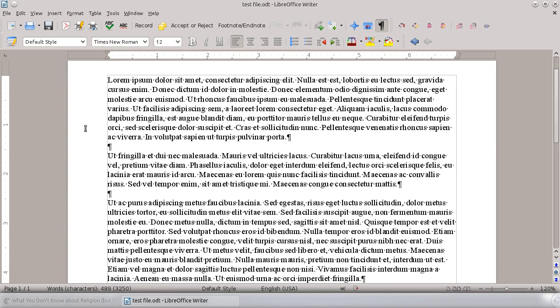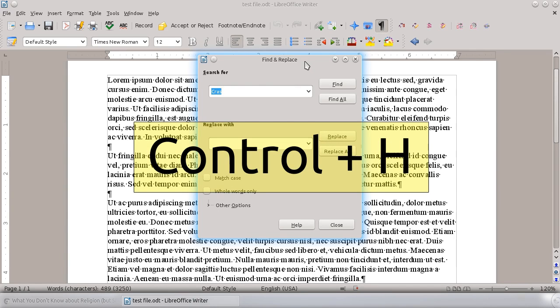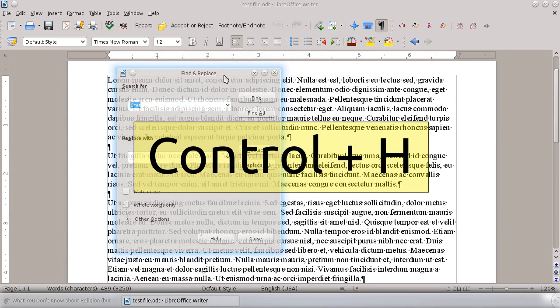So rather than Ctrl-F, you want to hit Ctrl-H. So that's what I hit right here is Ctrl-H.